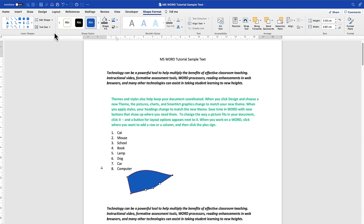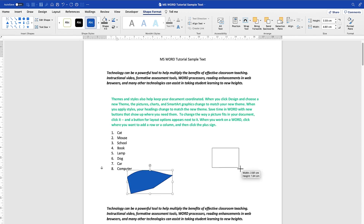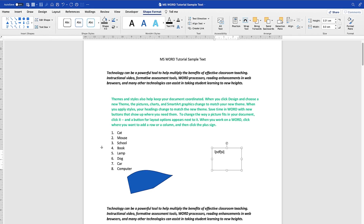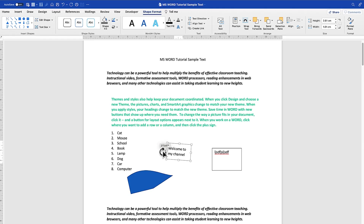Over here you have the text box. You can draw a text box and you can draw a vertical text box. This is a normal text box - you can just draw and start typing text inside. The second option is you can draw a vertical text box. You can draw it and have vertical text. You can rotate it to any orientation of your choice - make it horizontal or inclined to anything.